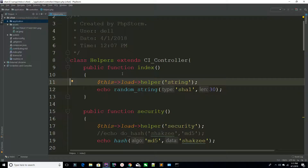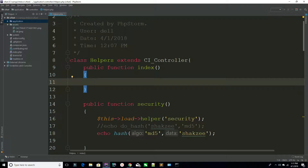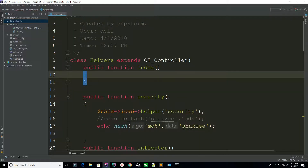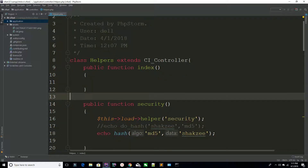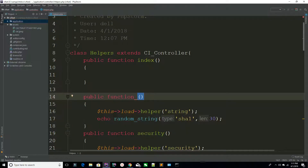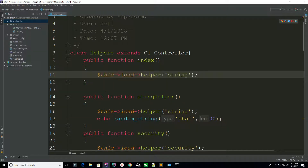Today we are going to learn how to use text helpers. In the previous lectures you learned many helpers, but now we are going to start a new helper which is the text helper. Text helper contains some functions or functionality you can use while working on text. First I have to create a method so I can get this code easily. I'm loading another helper which is going to be the text helper.